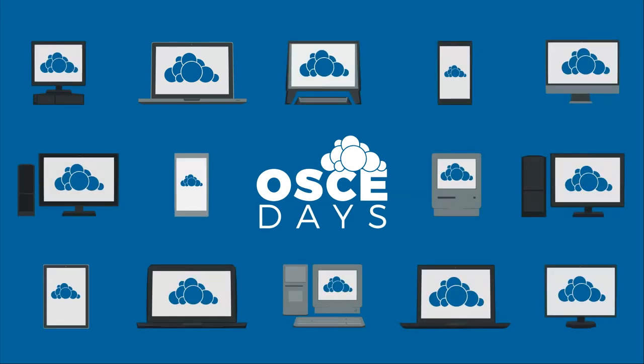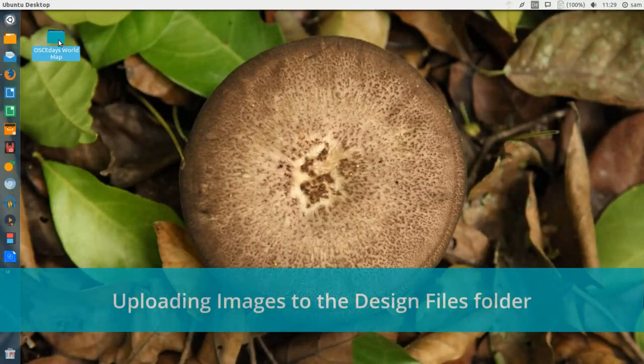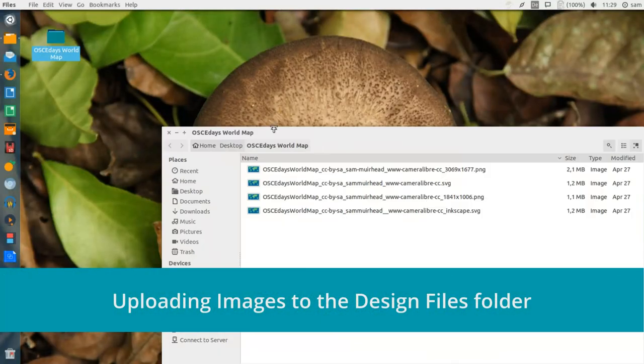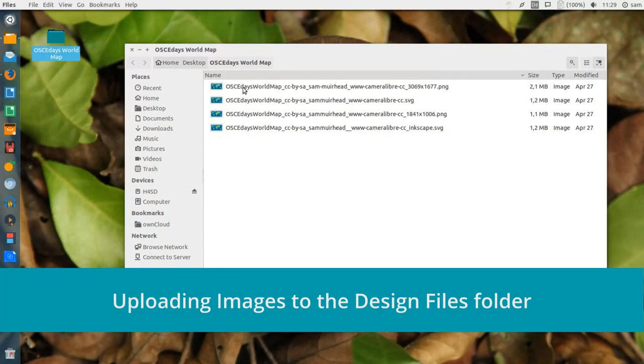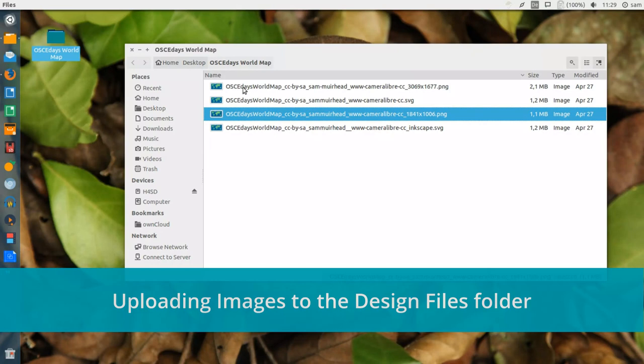The first thing we should learn to do is upload a file to the server. Here are some image files of a map that I've made which you can see on the front page of the OSCE Days website.